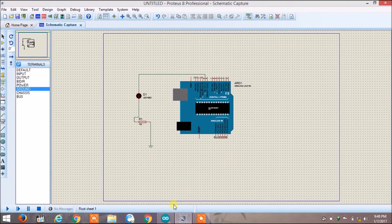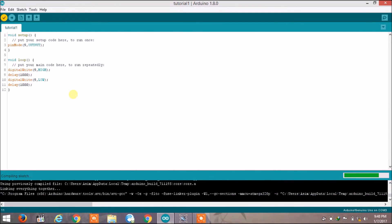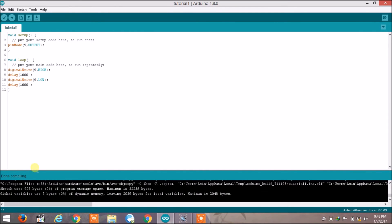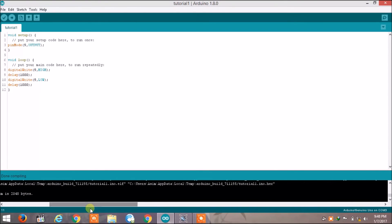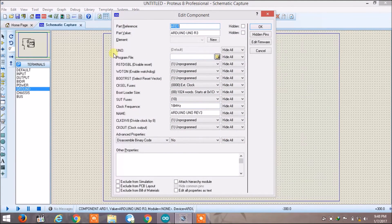Now go to the Arduino IDE and click compile or verify. It will compile your sketch, and after some time a message box will appear with some links. Find the .hex file there, copy it using Ctrl+C, then go back to Proteus, double-click on the Arduino, and in program files paste that copied path.